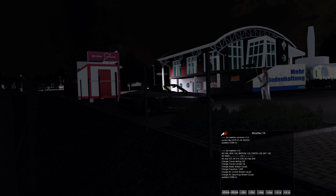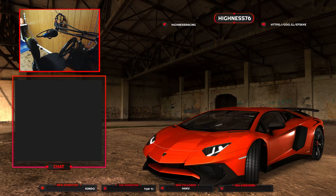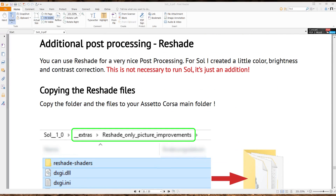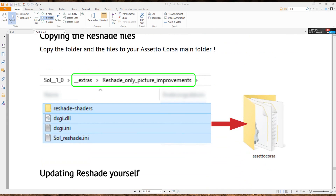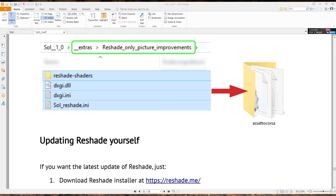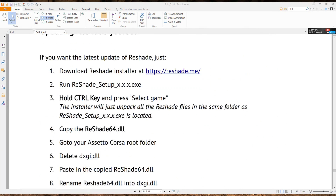As an added bonus, you can also install ReShade. The instructions are on page 21 of the Sol instruction manual. Go back to the Sol archive, find the folder called '__extras__', then go into Extras > Pictures > ReShade Only Picture Improvements. Select all the files there — the reshade-shaders folder, dxgi.dll, dxgi.ini, and sol_reshade.ini — and extract them into the Assetto Corsa root folder.